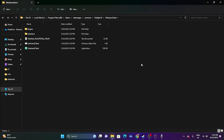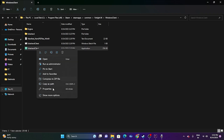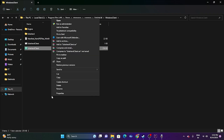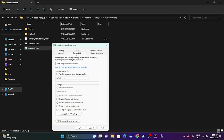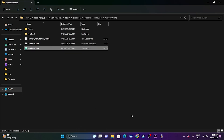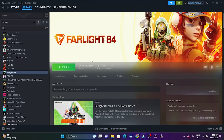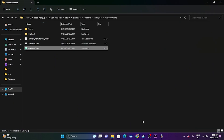Since we're already in the installation folder, we can also try running the game as an administrator. Right-click the game executable, go to Show More Options > Properties > Compatibility, check 'Run this program as an administrator', then click Apply and OK. Try launching the game — this has worked for many users.